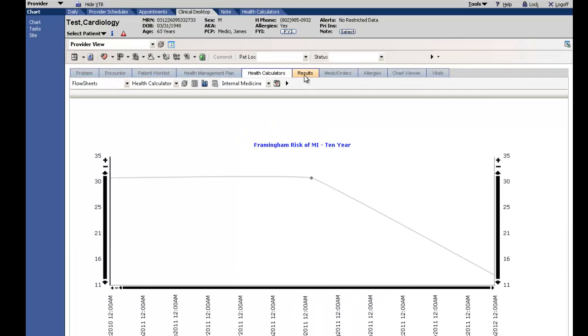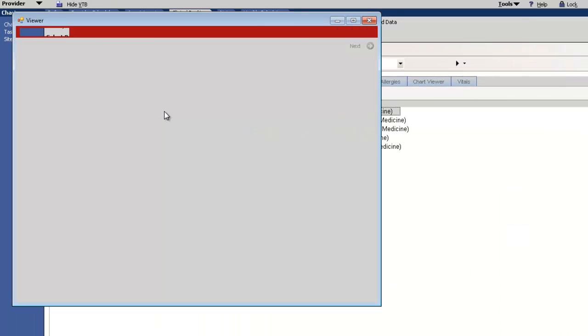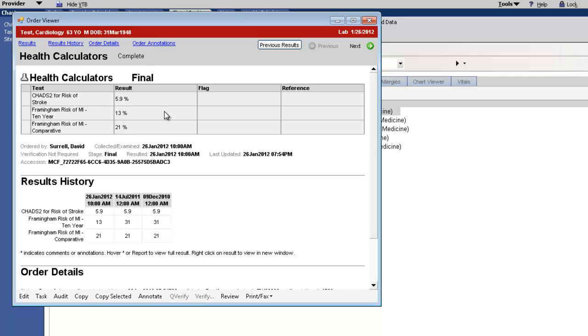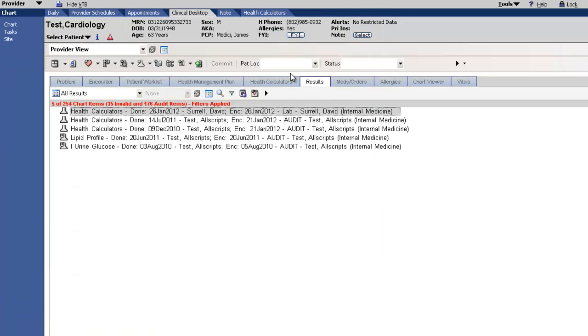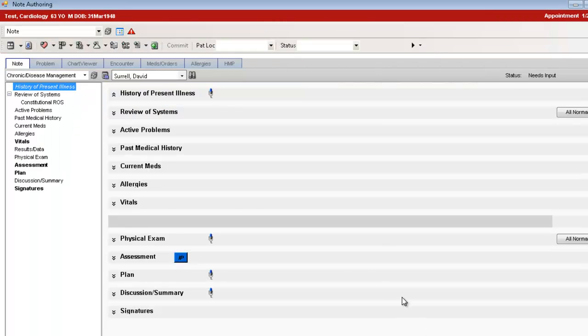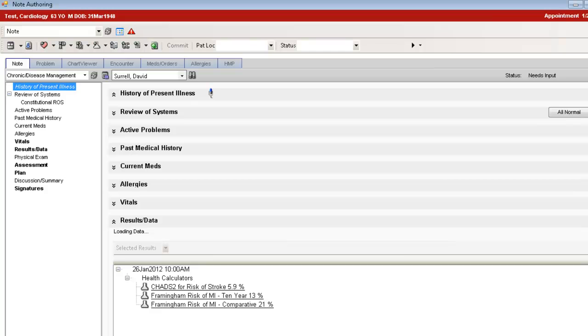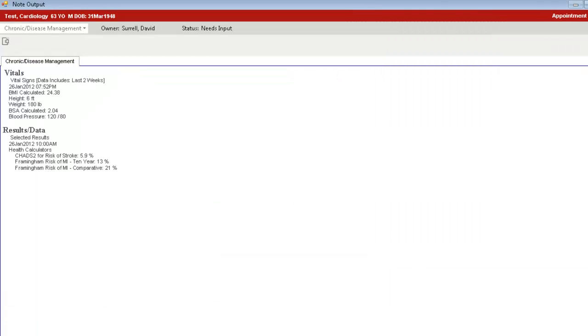We can also see the risk scores as results, but what I really want to show you is how we cite their risk scores into the current note. Let's do that. We click Cite Selected on the risk scores. As the note opens, we see the risk scores in the authoring workspace and view what the note will look like when it's complete.